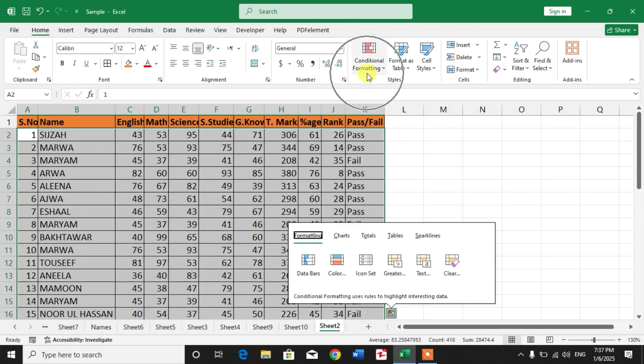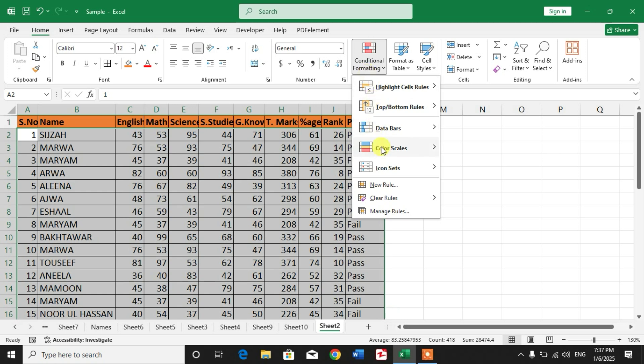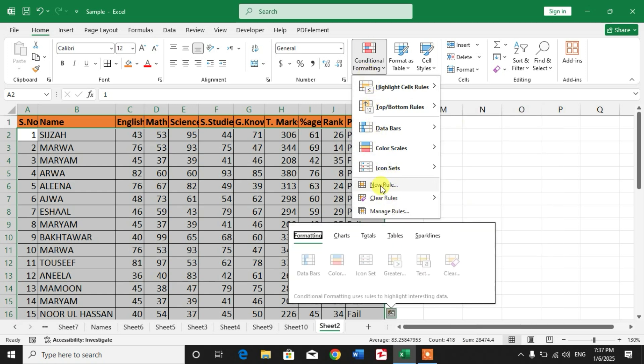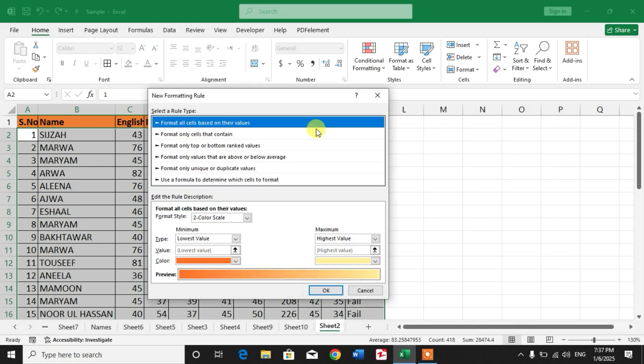Then click on Conditional Formatting. After that, click on New Rule and then click 'Use a formula to determine which cells to format.'